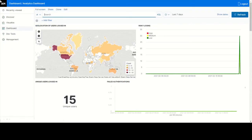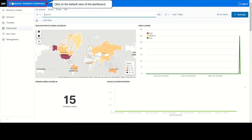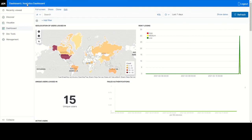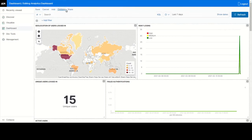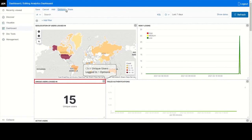Click Analytics Dashboard. Click Edit. Select the unique users logged in graph.